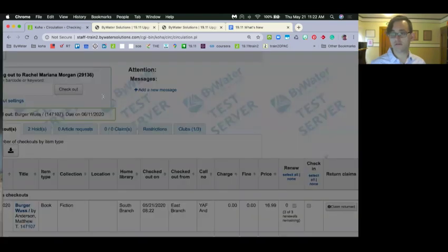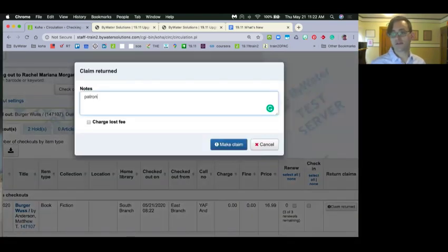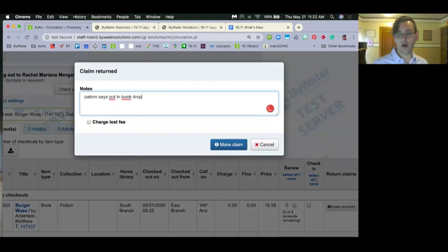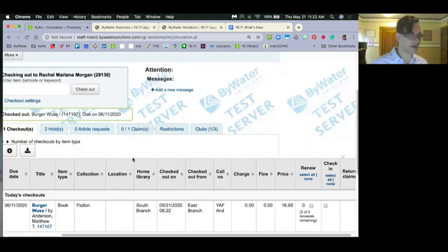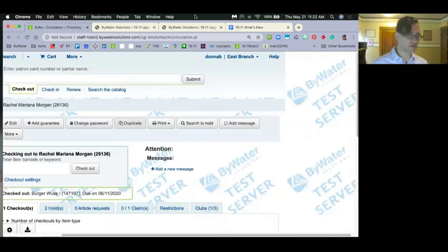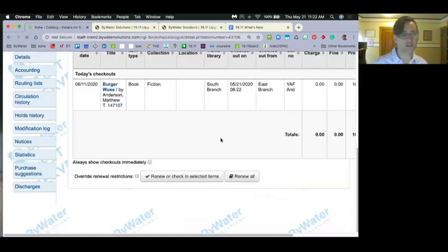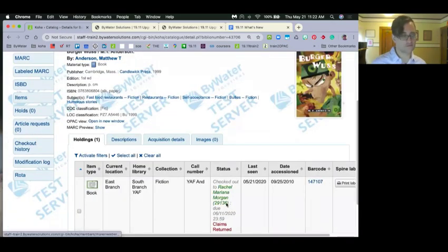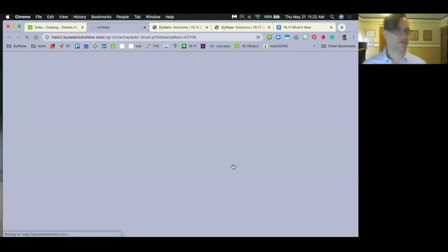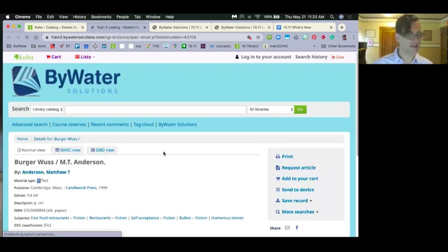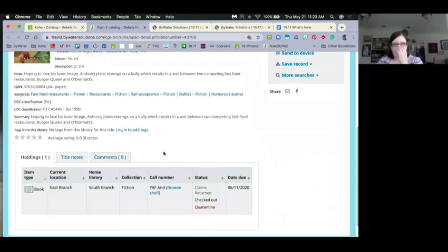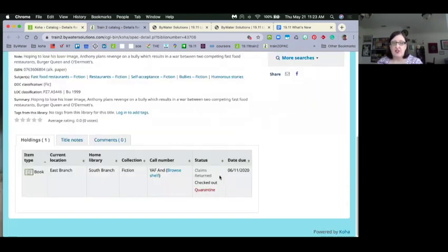Fatima also asked about a certificate of participation — we don't have a continuing education certificate process, though that might not be a bad idea. In the OPAC, the item does show 'claims returned.' It shows a lot right now because we also have a quarantine status on there. I'll log in to show the patron view.